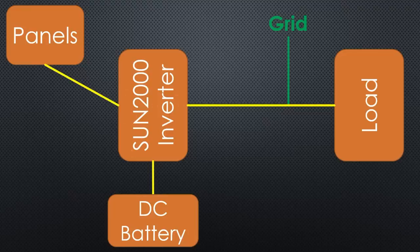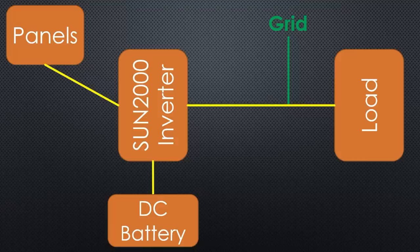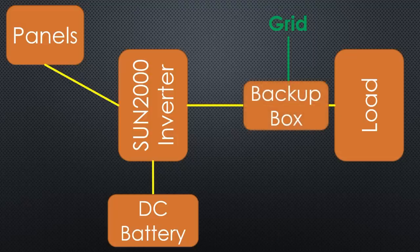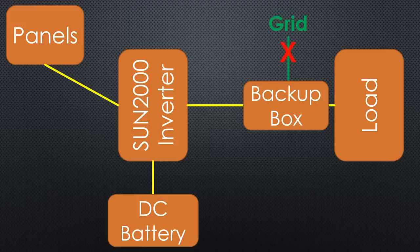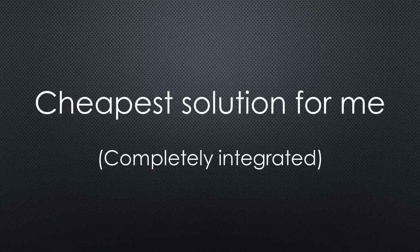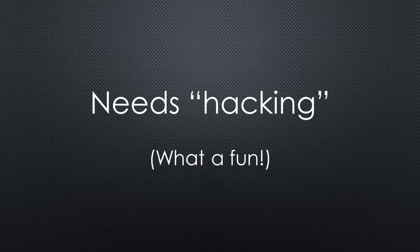In addition to its regular inverter job on three phases, it manages the battery to maximize our profit. And it offers off-grid supply on one phase. It also needs a backup box to interrupt the grid and switch the inverter to off-grid. As we will later see, this is the cheapest possibility I found to fulfill my wishes. But it needs some hacking. No problem, we are makers, right?